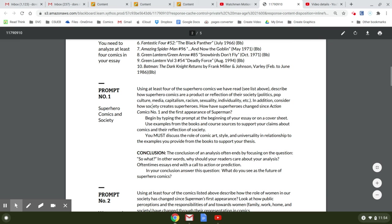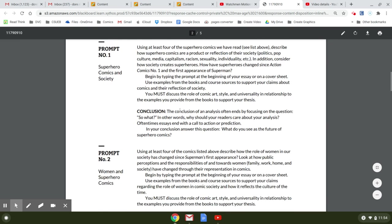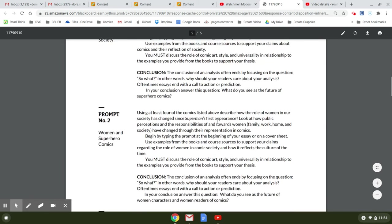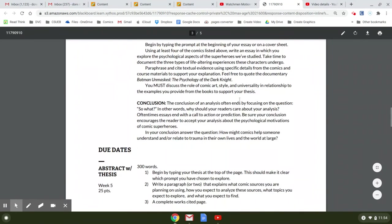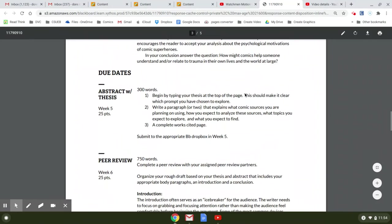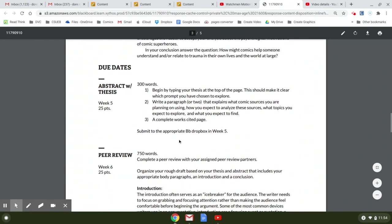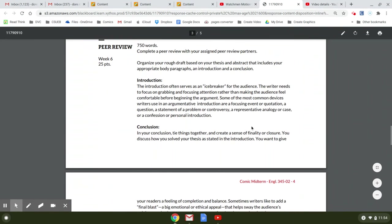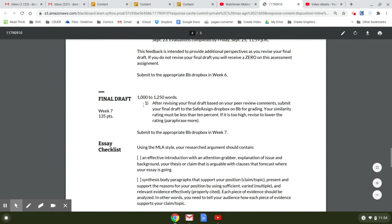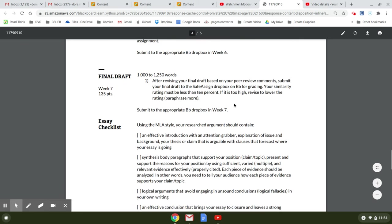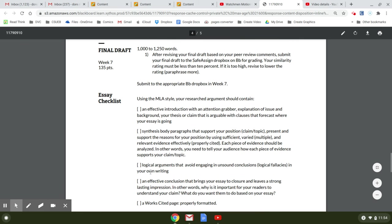Whatever prompt you're writing about, I would read it before you turn it in just to make sure you're covering everything and then kind of look at the final draft. Here's what we're doing. It should be between a thousand and 1250 words. And then there's a checklist.